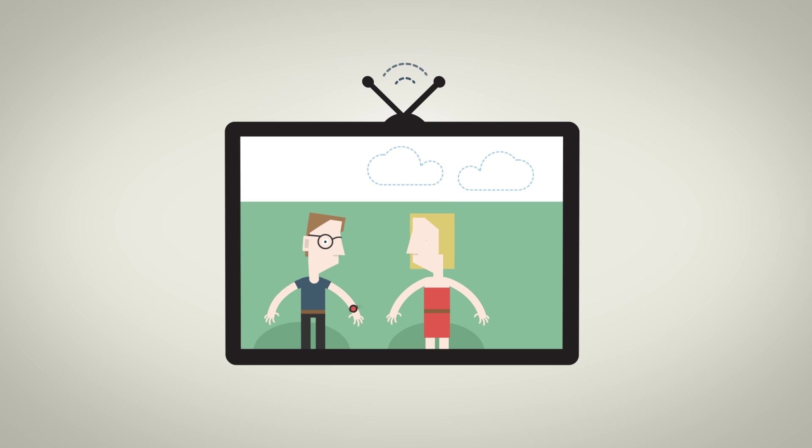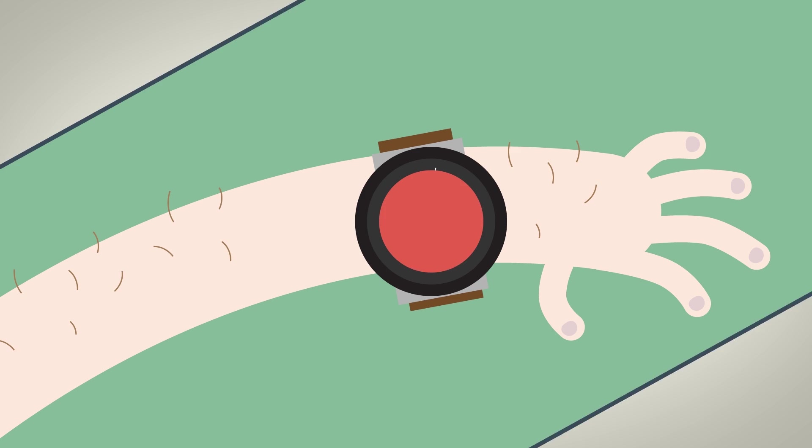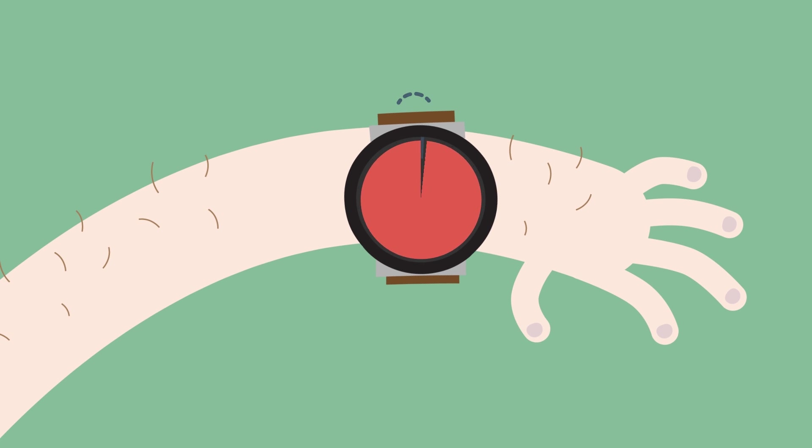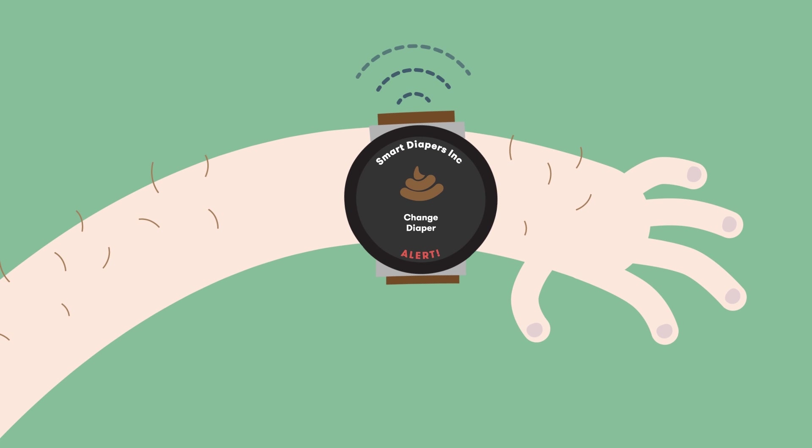Soon most things including our TVs, watches and even diapers will collect and transmit data.